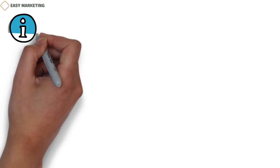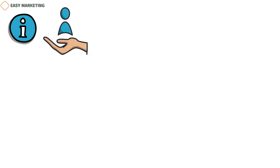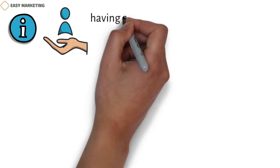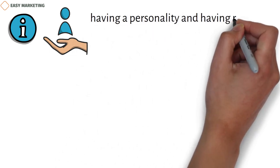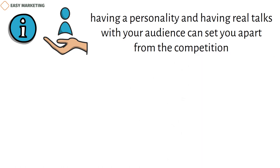Then start sharing useful material and telling stories that make your brand seem more like a person. In a field like finance, which many people find too impersonal, having a personality and having real talks with your audience can set you apart from the competition.